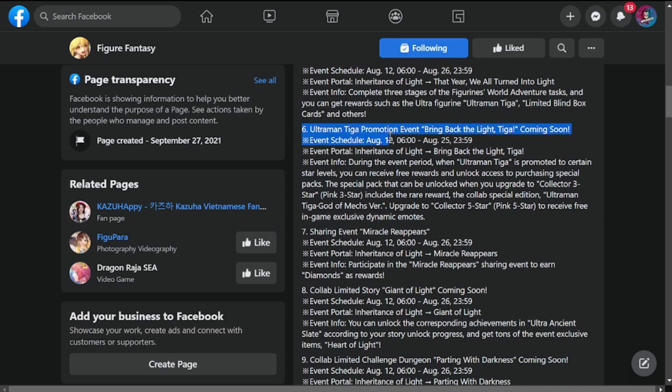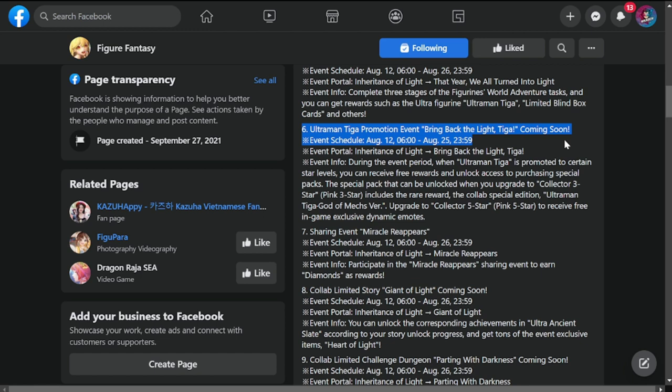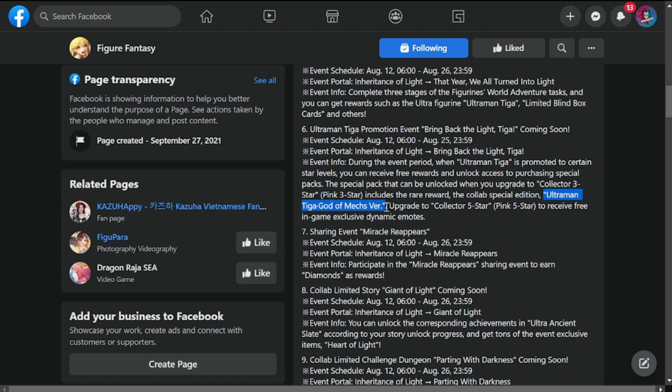Number six: Ultra Tiga promotion event Bring Back the Light Tiga, coming soon. This is running from April 12 to 25. You can get here rare rewards, Ultraman Tiga God's Mech version, and upgrade to Collector five-star to receive free in-game exclusive dynamic emotes.